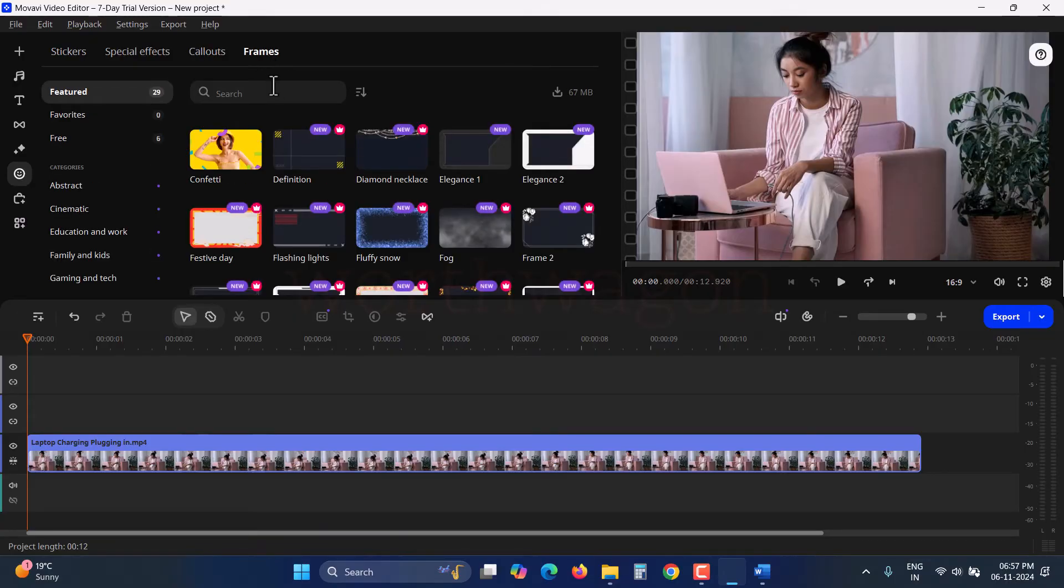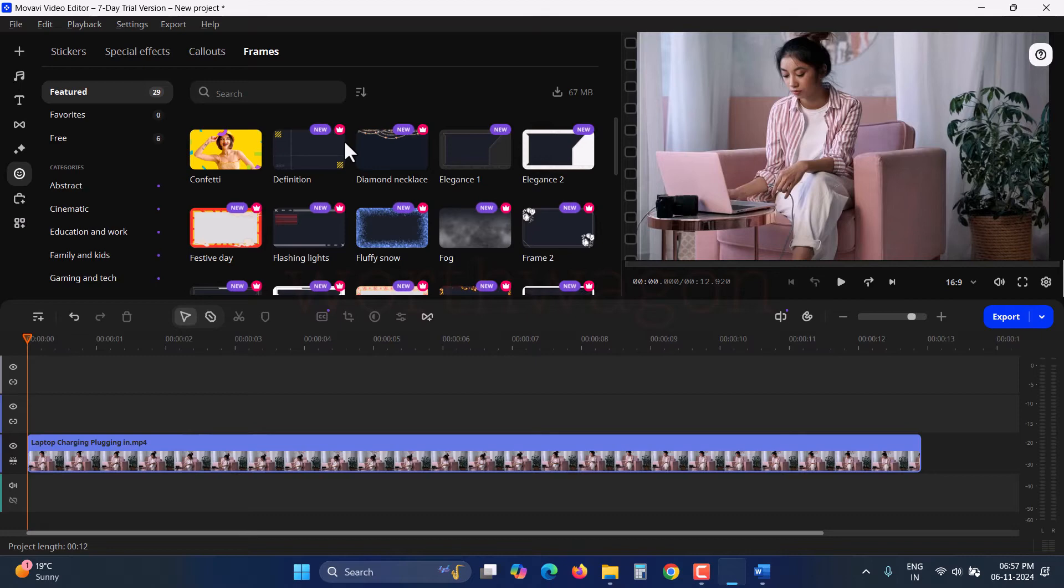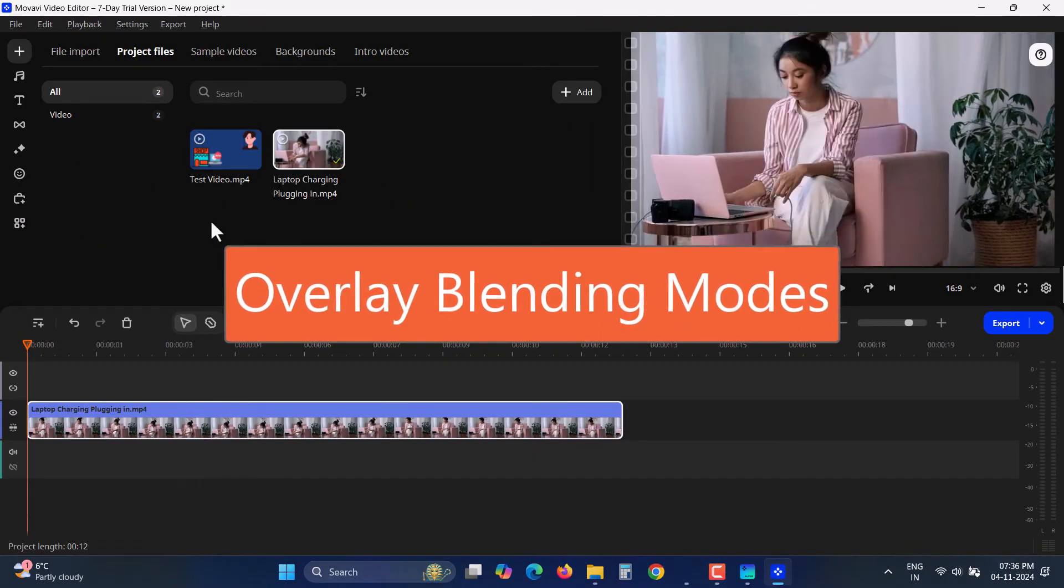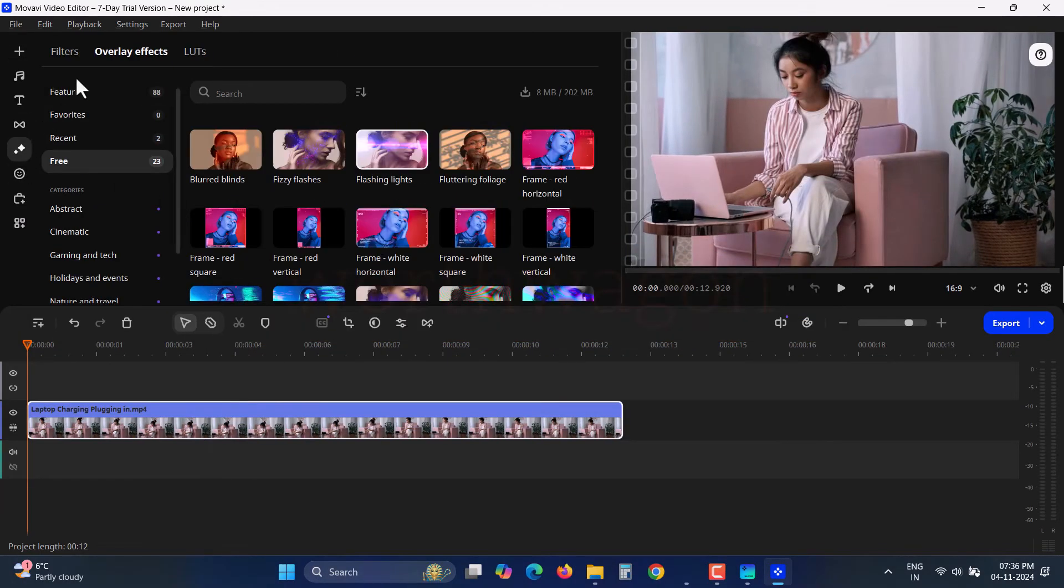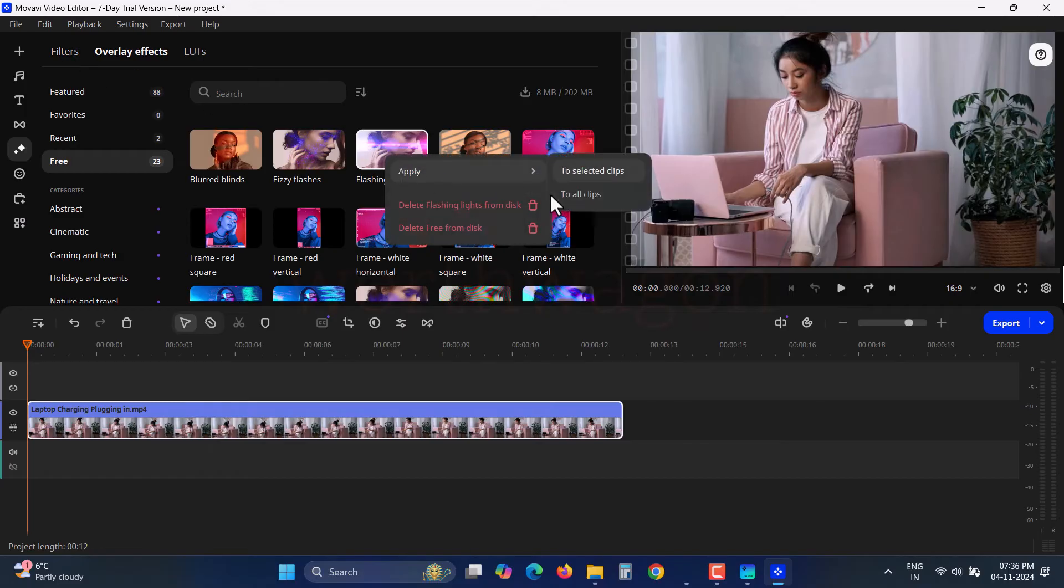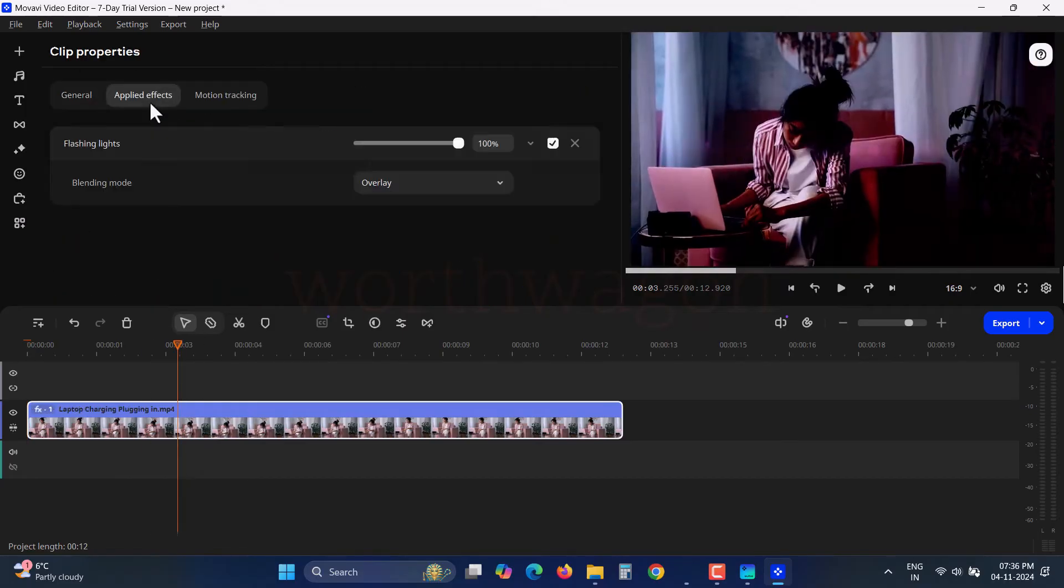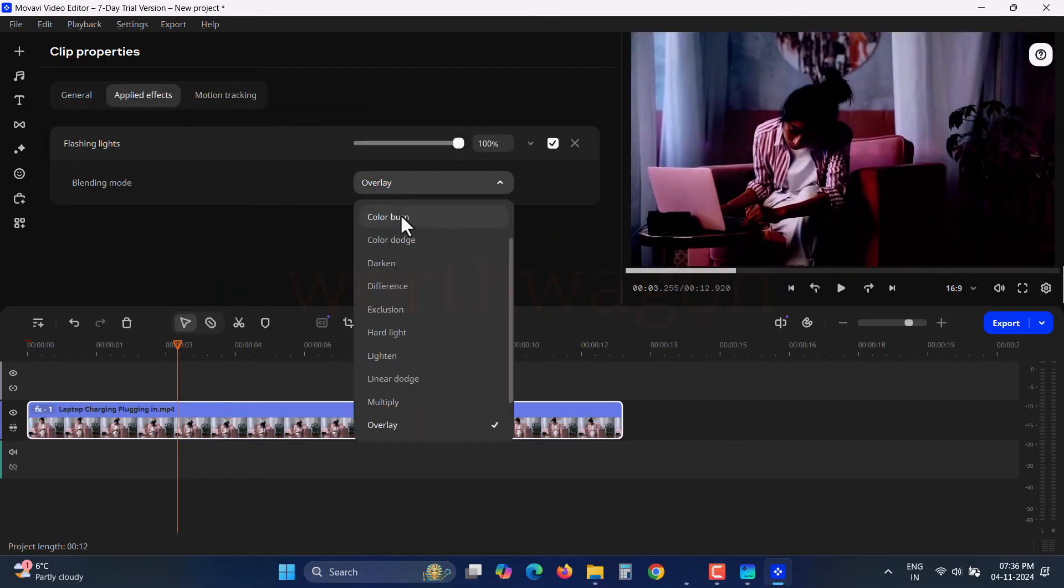The media with a crown icon is part of the Movavi Effects Store subscription. If you opt for it, you can access those elements, though there are plenty of free options available, so a subscription may not be necessary. For those who want to apply overlay effects to images and videos, there are now 14 different blending modes that you can customize according to your video's theme.